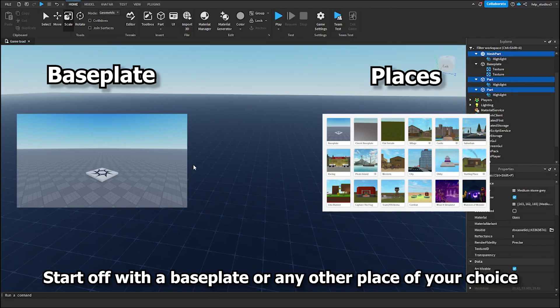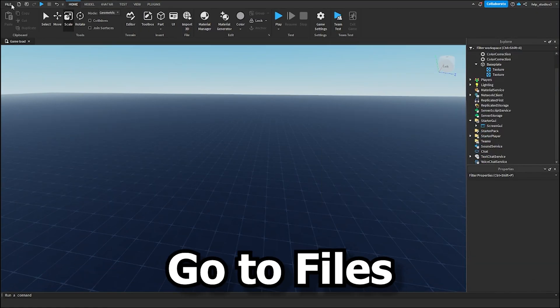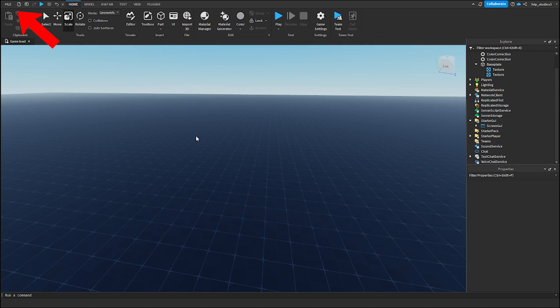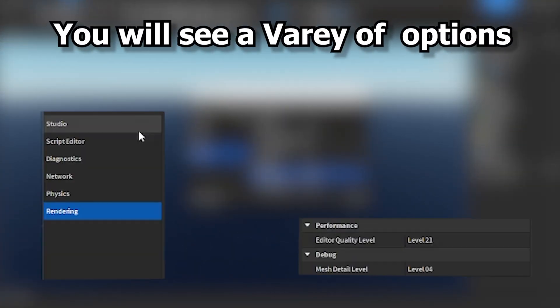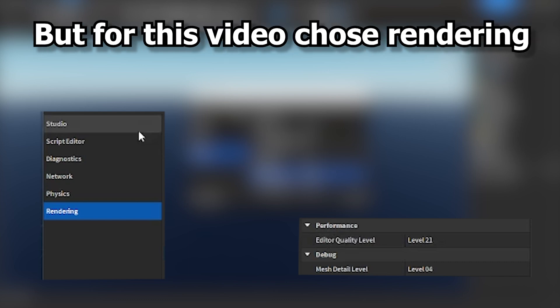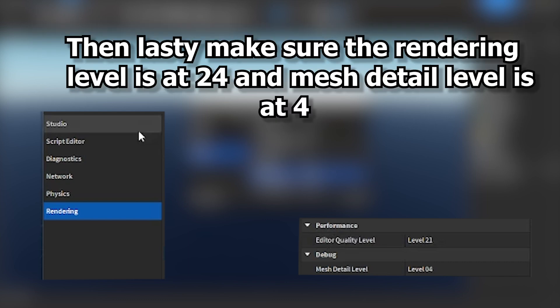Start up with a base plate or any other place of your choice. Go to Files, then Studio Settings. You will see a variety of options, but for this video, click Rendering. Then lastly, make sure the Rendering Level is at 24, and the Mesh Detail Render is at 4.